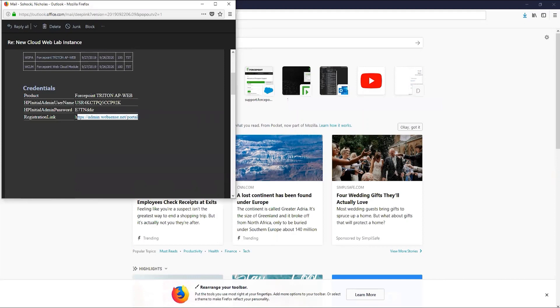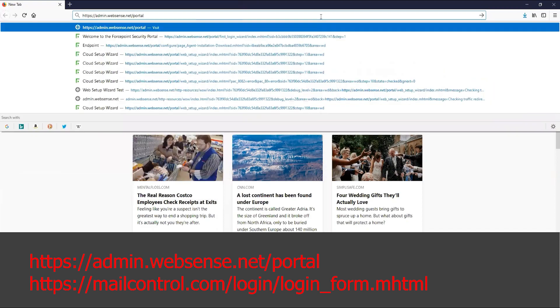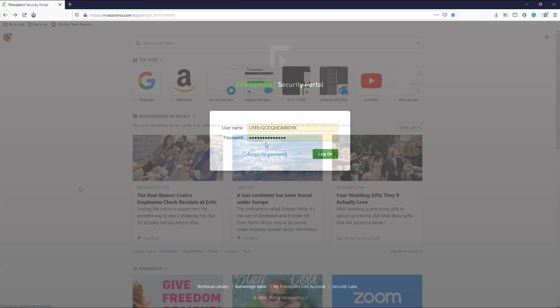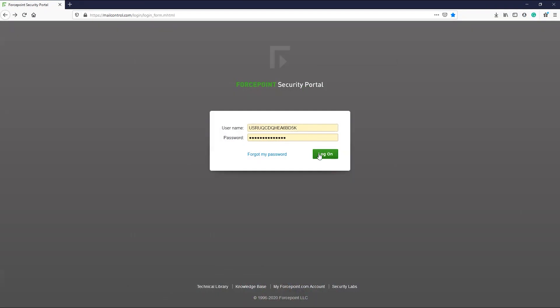Once you have found these credentials, let's go ahead and navigate to the ForcePoint cloud portal. You should see the address on the screen now. Let's go ahead and use those credentials to log in.